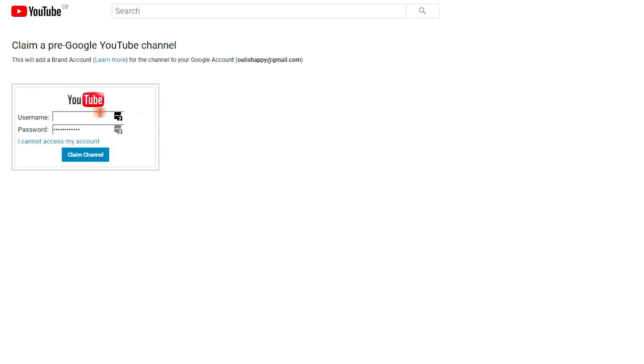If you don't remember the passcode, then you are impossible to recover the channel. Step 3, select claim channel. Finally, you can log in your account, then click switch account to choose the channel from the options.